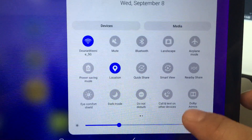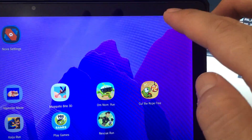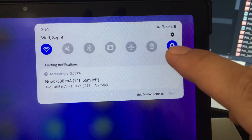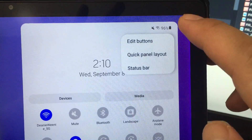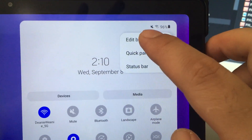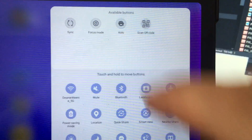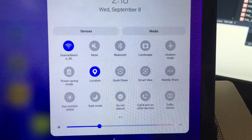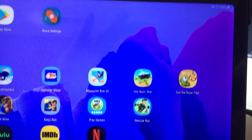On most modern Samsung tablets with Android 11, you should scroll once, scroll twice, click on the three dots, go to Edit Buttons, and look for Screen Recorder. Click Add and it should appear in your quick settings where you can organize it. But it doesn't on this device.